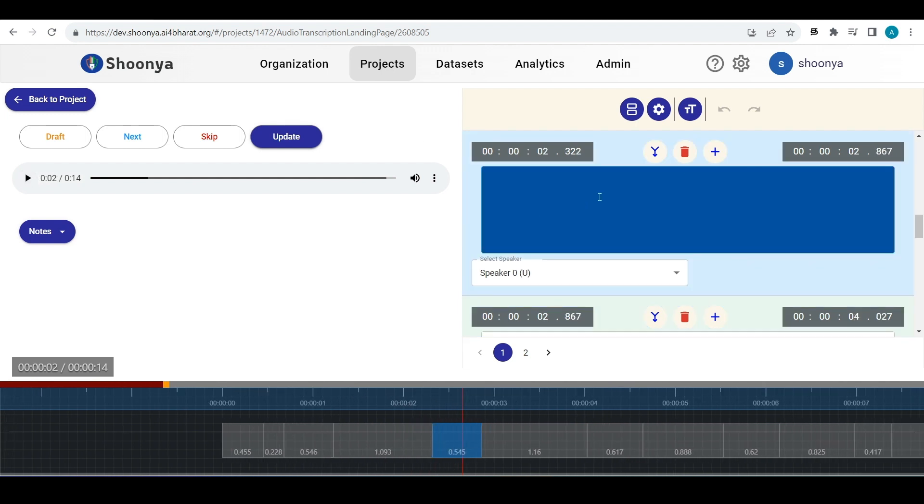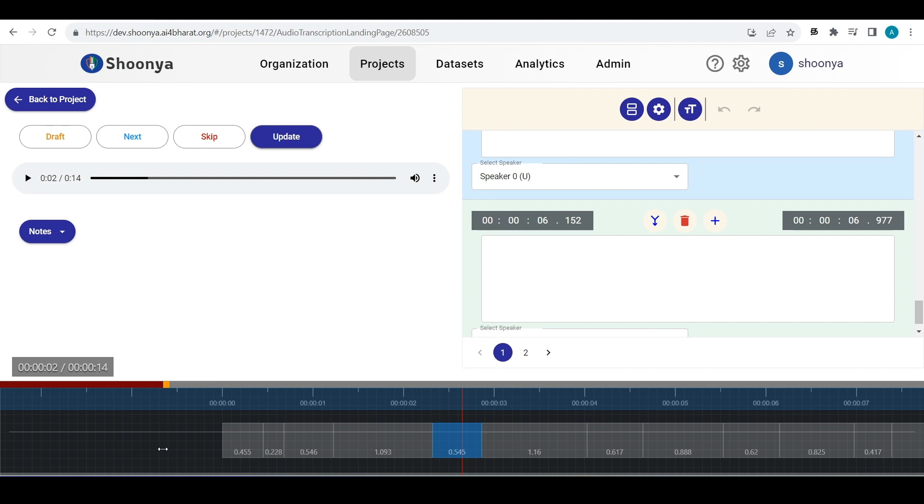These are all the segments for this particular audio file. This is the timeline bar which also has the segments added here.